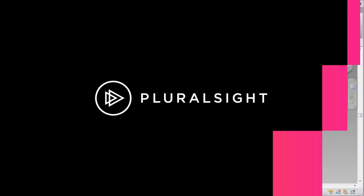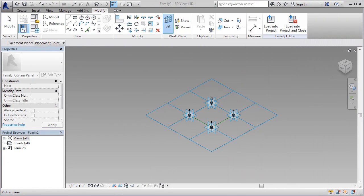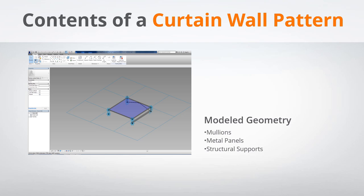We're ready to start applying some actual geometry to our pattern-based environment here. If you recall from the previous module, we talked about this image, which shows us basically what we're going to be modeling here.